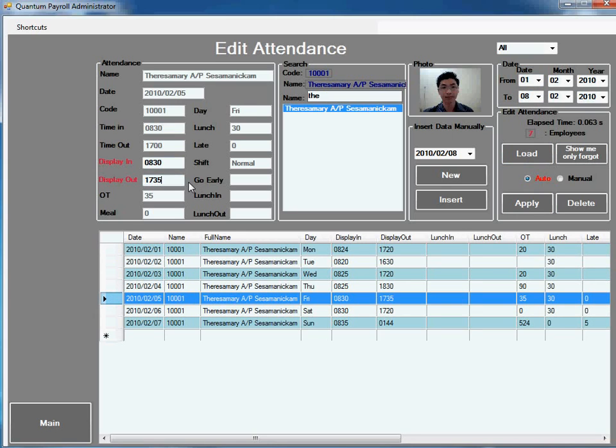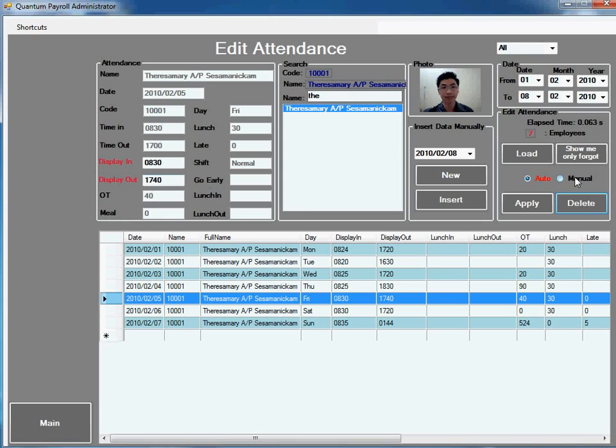You can edit the time in and time out in these two boxes. Assume that you want to edit the time out to 40 minutes, press the apply and it will calculate the OT automatically for you. Let's say you don't need to calculate automatically, you switch to manual mode.